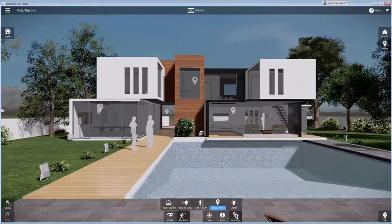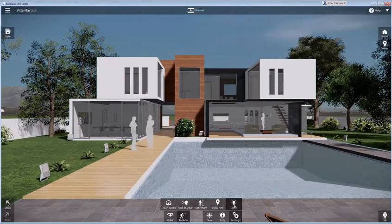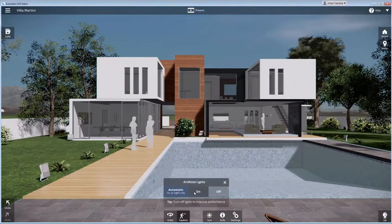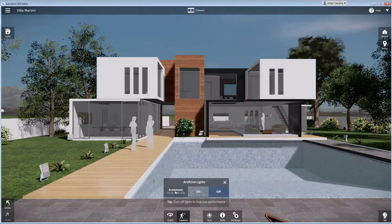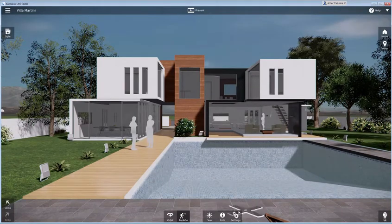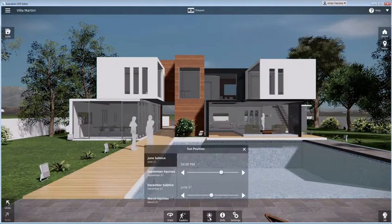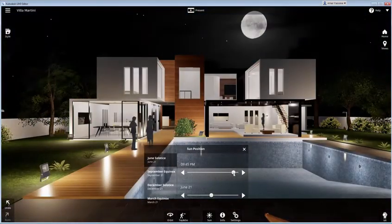Other settings allow you to control things like your travel speed or your height when walking around. Artificial lights can be turned on or off, or set to auto mode so that they are only active at night. If your Revit model is geo-located, the sun controls allow you to see how shadows will fall at any time of the year.